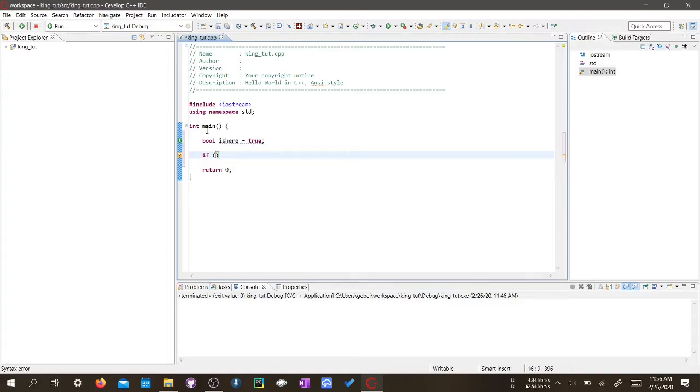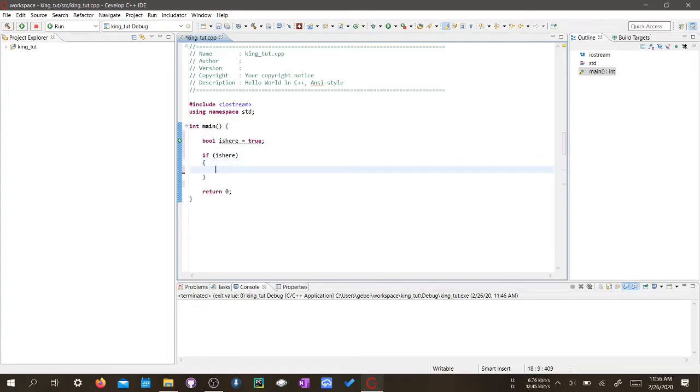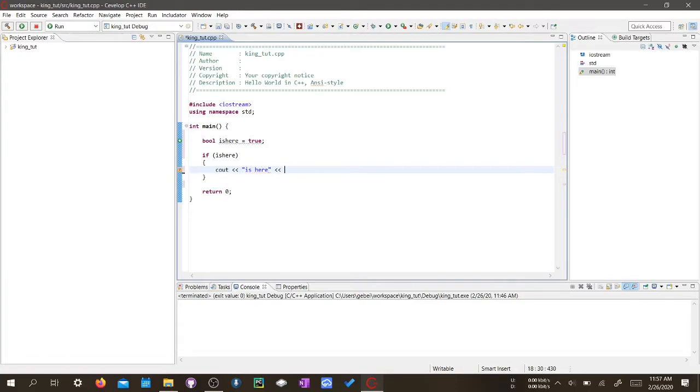Instead of putting isHere equals equals true. So, isHere. We print out is here.